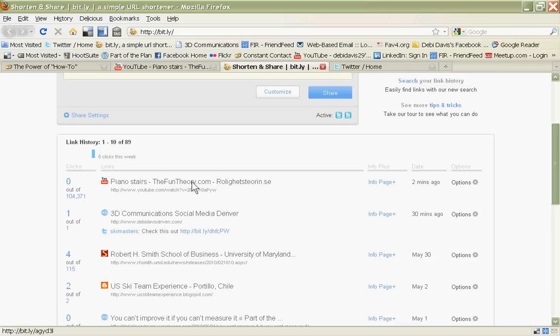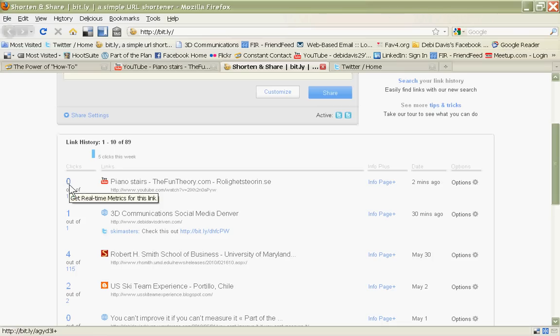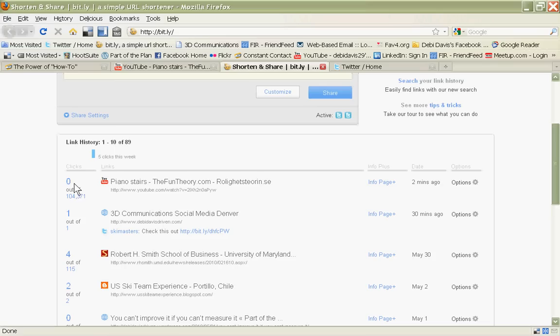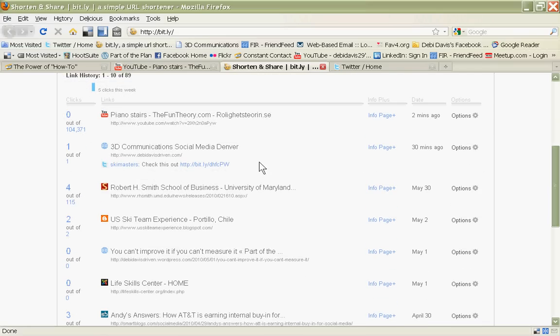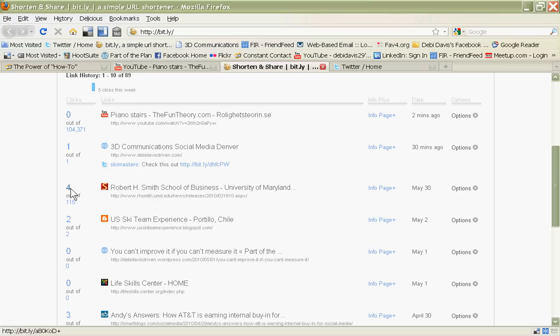Right now it's zero, because I just posted it. But so far, 104,371 people have clicked on that particular link. So I can watch now how many more people I add to the mix. And just to show you an earlier URL that I shortened for a website. According to this, it shows that out of 115 clicks on this website, four of them were generated by a message that I sent out that held this URL. So that's a great way to track your analytics.